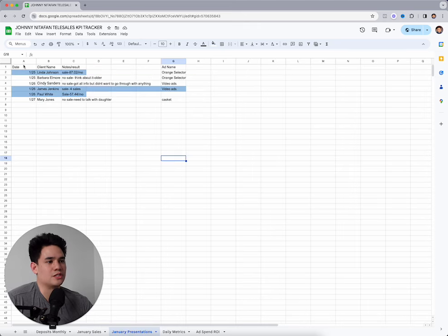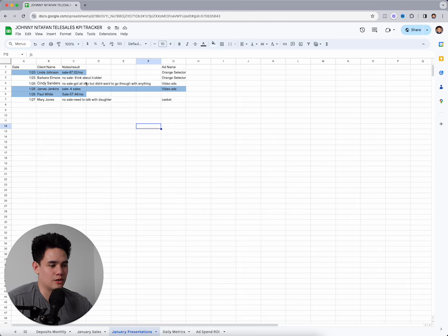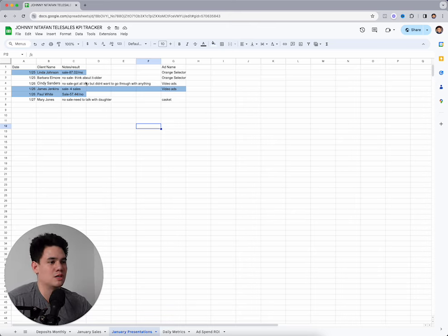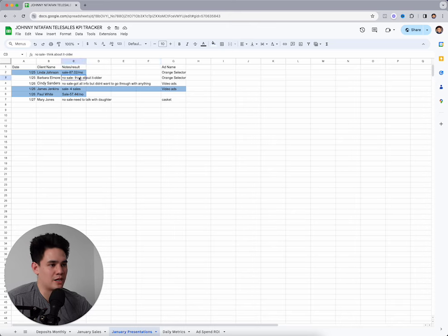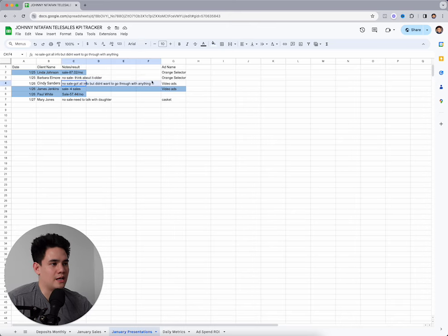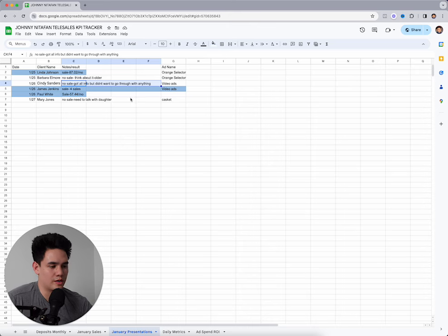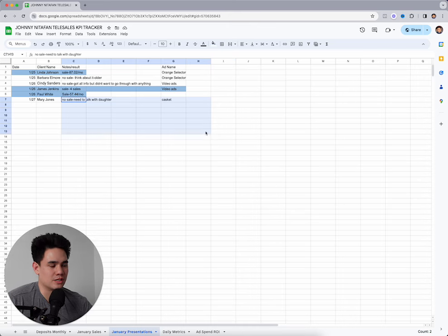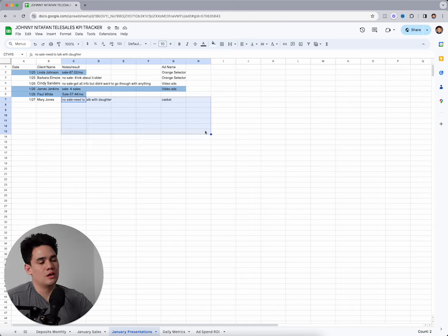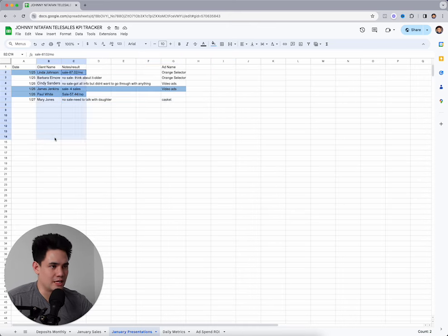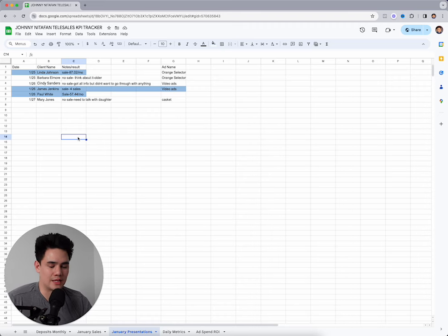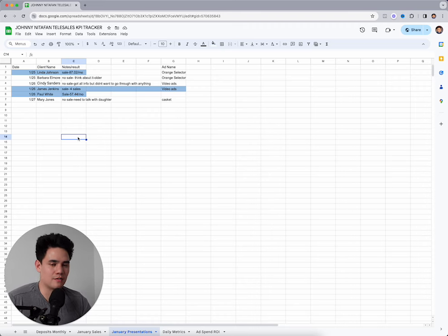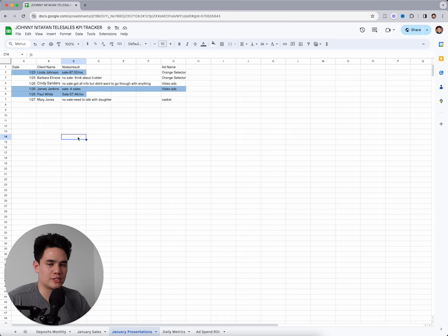Now presentations, this is important because this will allow you to know exactly what objections you need to get better at. So if you get to think about it and then got all the info, but didn't want to go through with anything and then need to talk to a daughter, this needs to be a killing zombies thing. So when you look at these, this allows the data, like the data allows you to tell yourself and give you feedback.